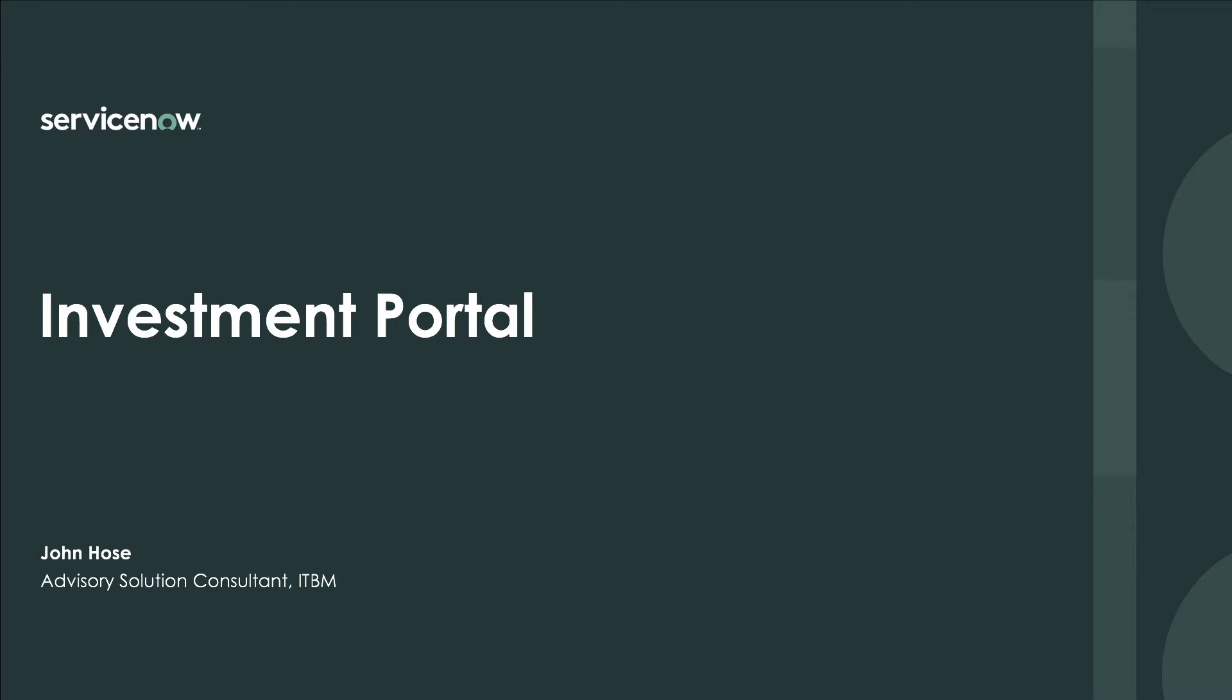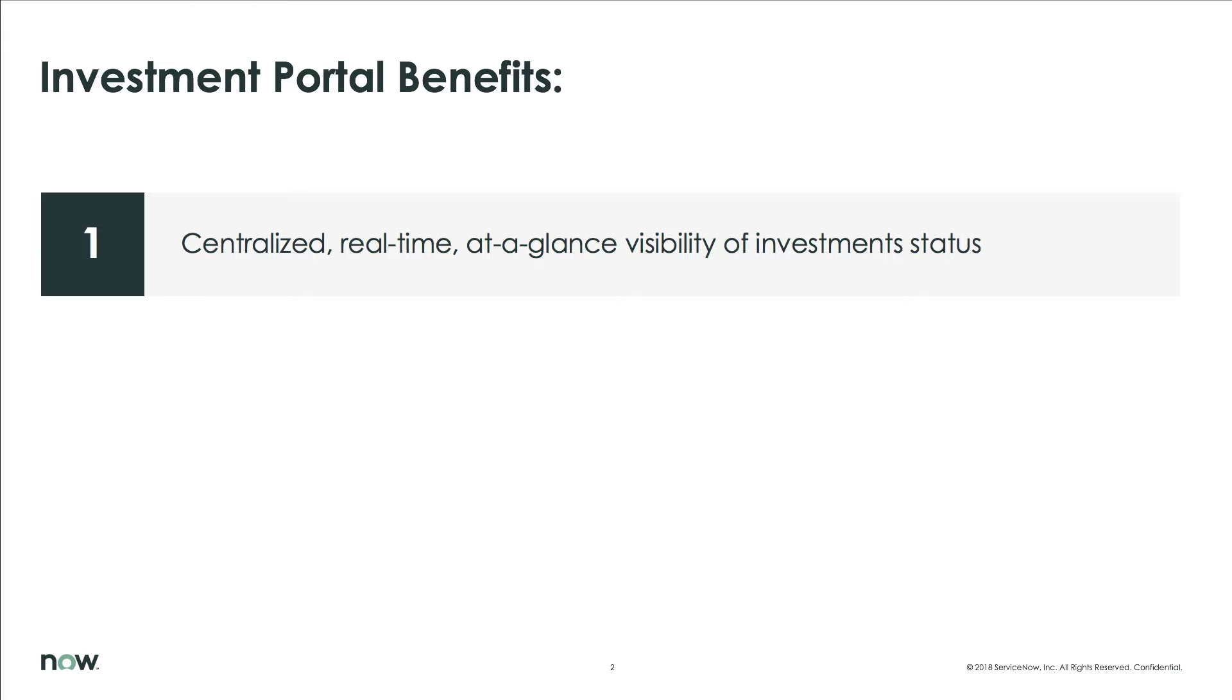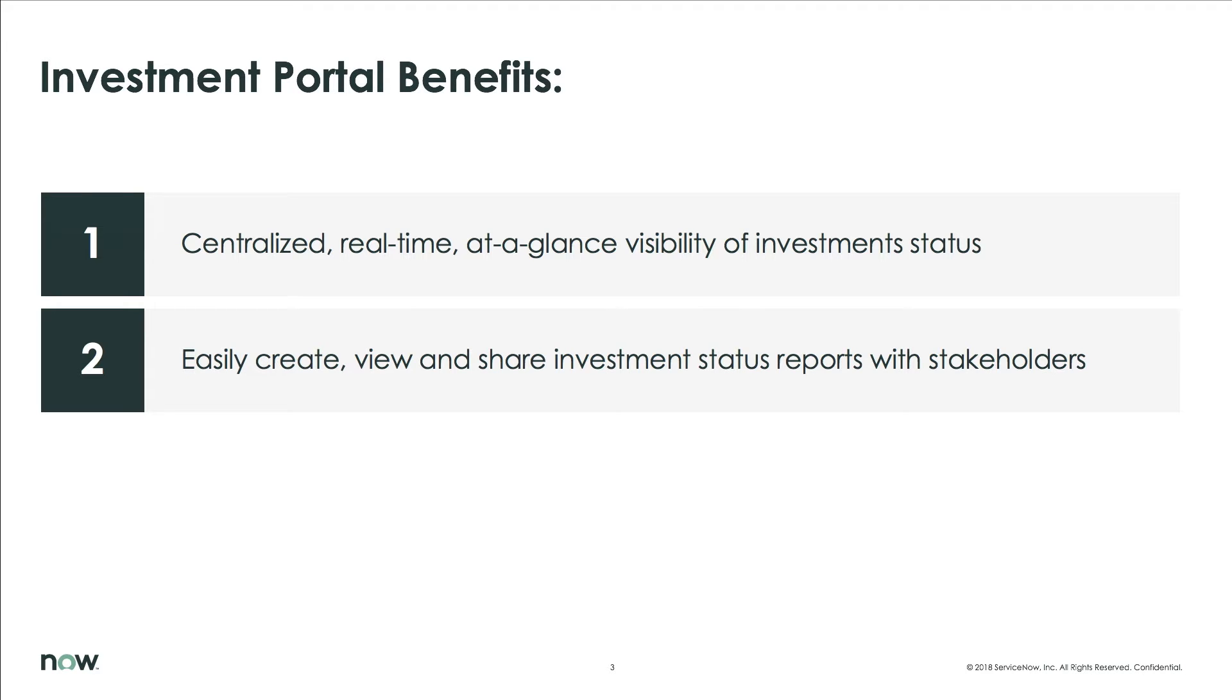During the next couple of minutes, I'll briefly demonstrate a solution to this challenge provided by the ServiceNow Investment Portal, which gives you centralized, at-a-glance visibility of the status of your organization's key investments, including timeline, financials, and real-time KPIs.